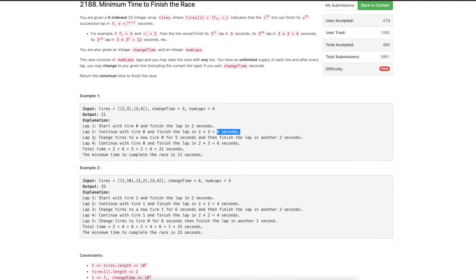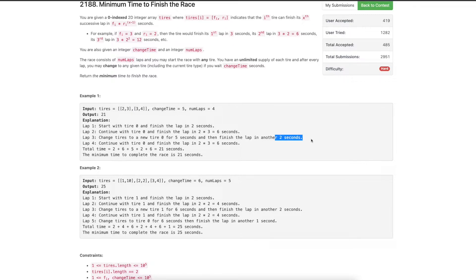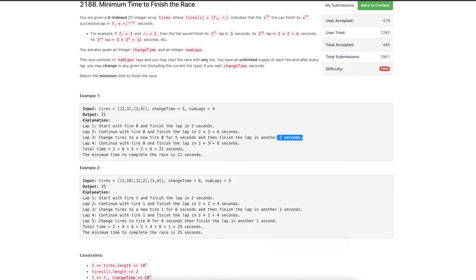After the second lap, we decide to change to a new tire. Changing the tire requires 5 seconds of changeTime. We replace with the first tire again and require another 2 seconds to complete the third lap. Then continuing with the same first tire, the fourth lap requires 6 seconds. So in total: 2 + 6 + 5 (change) + 2 + 6 = 21 seconds to complete all 4 laps.